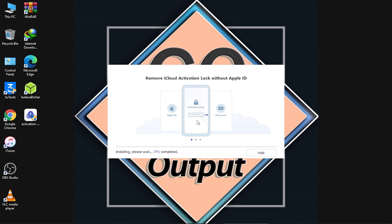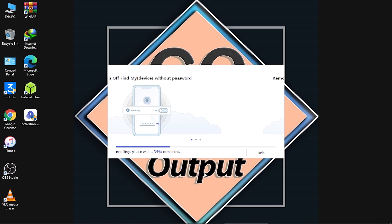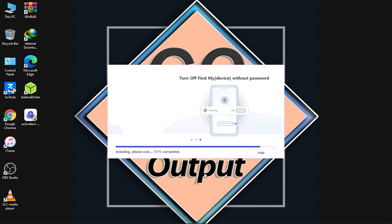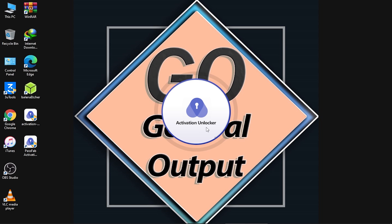I've fast-forwarded the video during installation. Now as you can see, it is successfully installed — I'm going to click on this option and start. Now it is opening, let's wait.